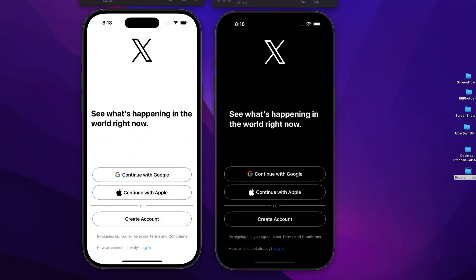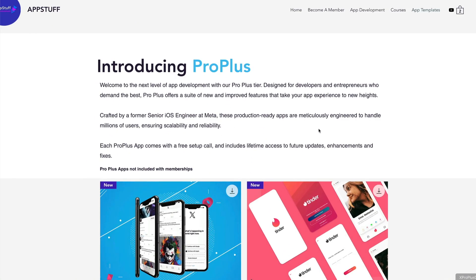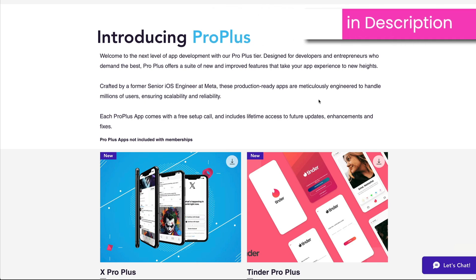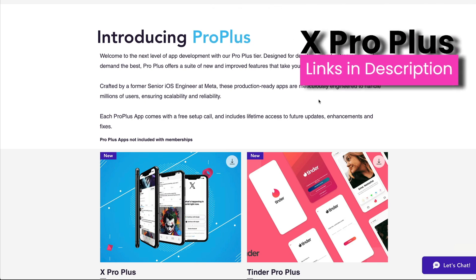We are going to be diving into a demo of the application shortly so you guys can see exactly what you get with this product. Right now the source code is currently for sale on my website at stephancodes.com — the link is in the description, so go ahead and check that out.